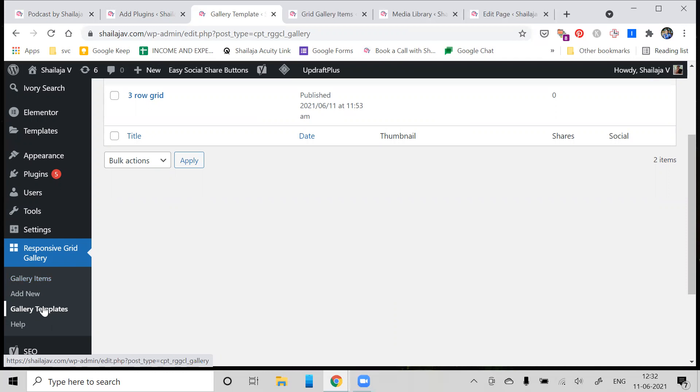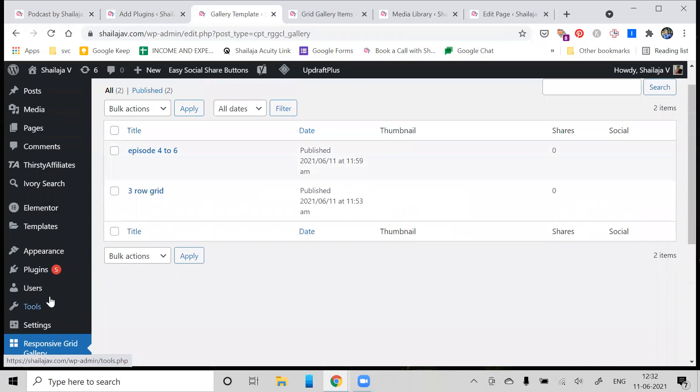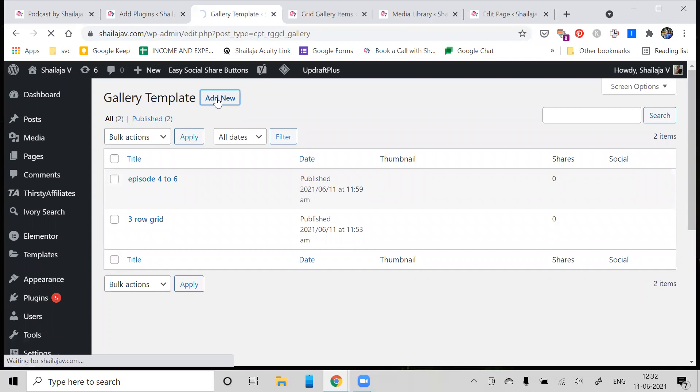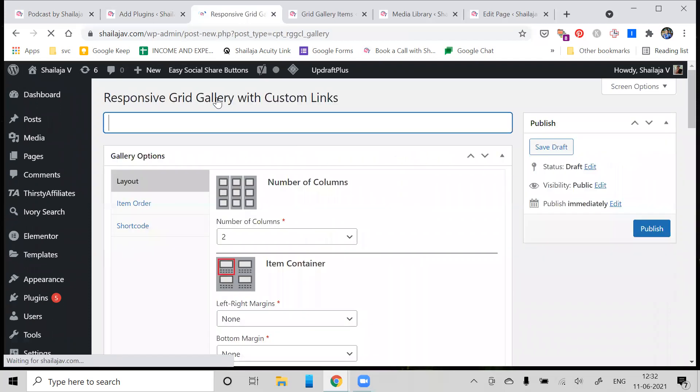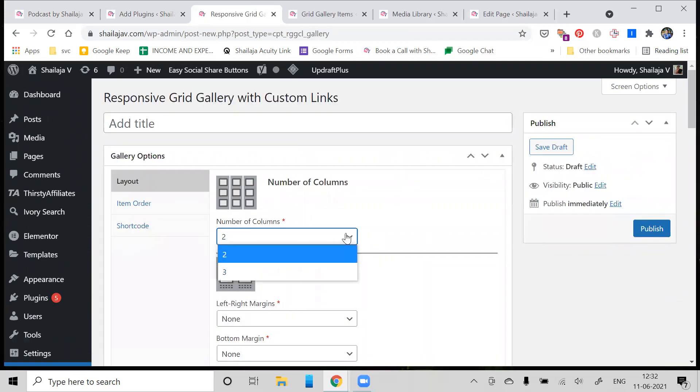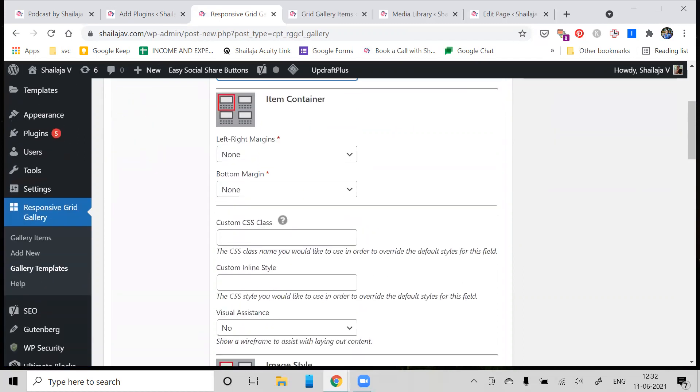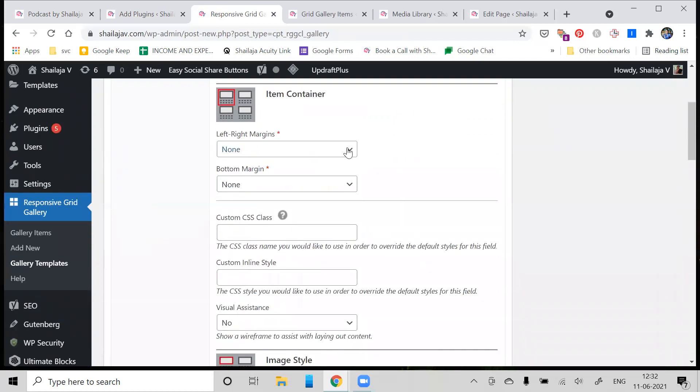The first thing we're going to be talking about is the Gallery Template. In the gallery template, you can create a template of your own. Whenever you decide to add a new template, you can decide how many columns you want to have. I typically recommend a three-column grid because it's easier for you to structure it.